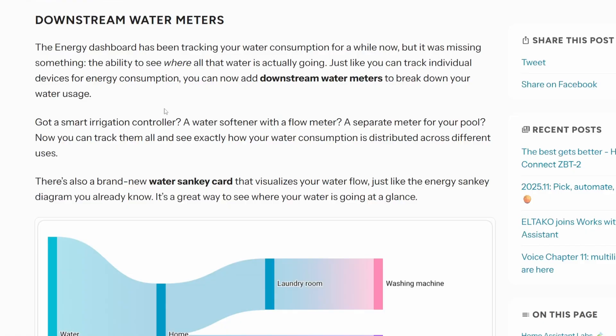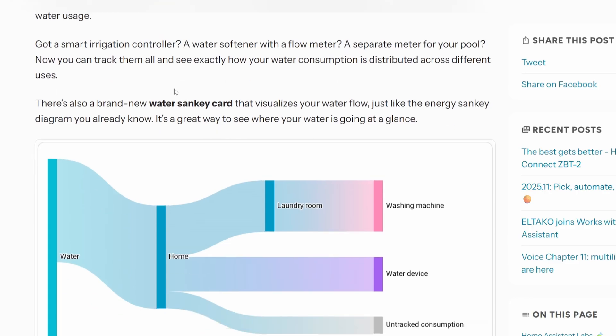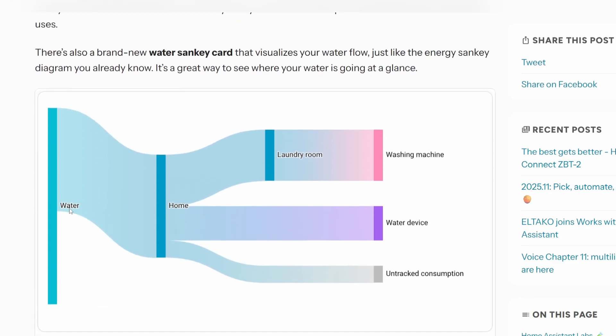There's also an update to the water usage section of the Energy Dashboard that shows how much water is being consumed by specific devices, assuming sensors are in place to detect usage. This could be useful if you have a water softener or lawn sprinklers, letting you see how much water the front yard is using versus the backyard. There's also a new Sankey diagram that shows your water breakdown usage for each of those devices.